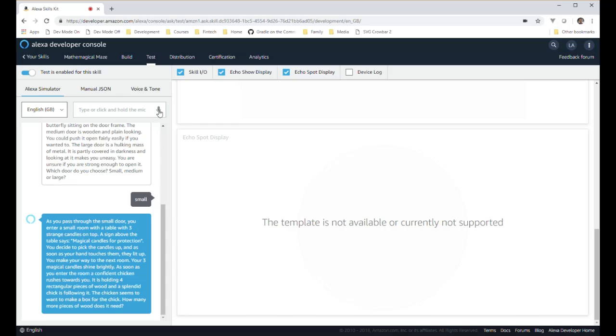Your three magical candles shine brightly. As soon as you enter the room a confident chicken rushes towards you. It is holding four rectangular pieces of wood and a splendid chick is following it. The chicken seems to want to make a box for the chick. How many more pieces of wood does it need?